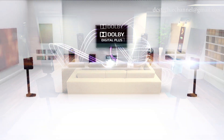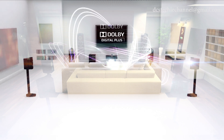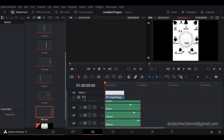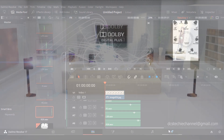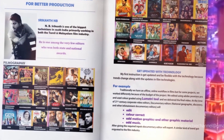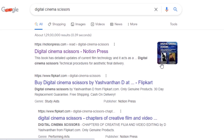I hope this video helped you understand the differences between 5.1 and 7.1 versions of film, SDDS, Dolby Digital, and DTS orders. Kindly watch my other video on exporting 7.1 using Resolve. Also check our book, 'Digital Cinema Scissors: Technical Procedures for Creative Edit and Aesthetic Final Delivery,' available online in 10 countries.